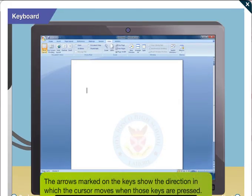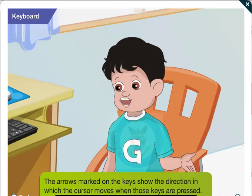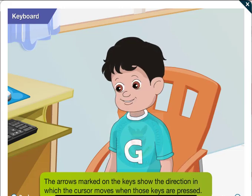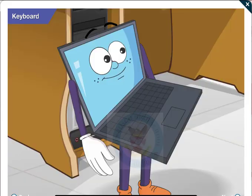So, does that mean the arrows marked on the keys show the direction in which the cursor will move when those keys are pressed? Right Goggle.